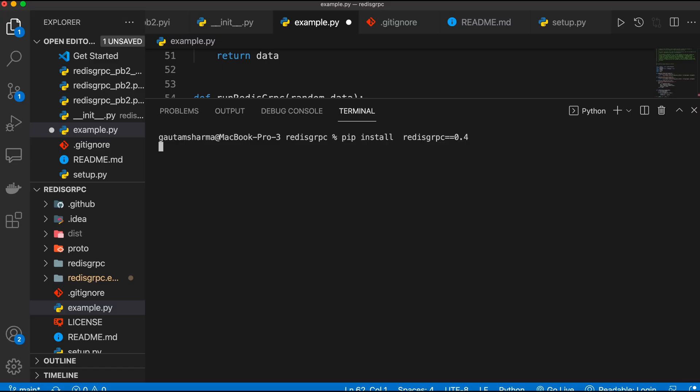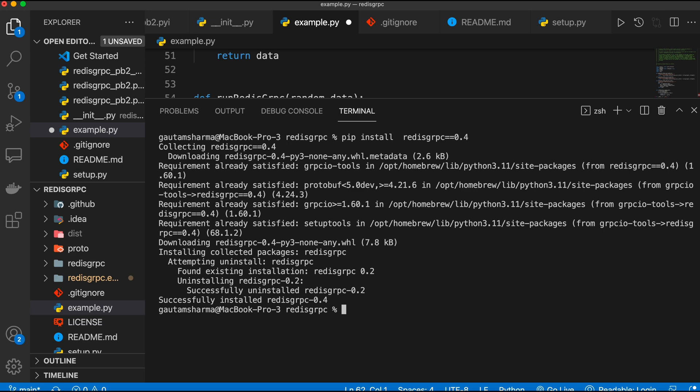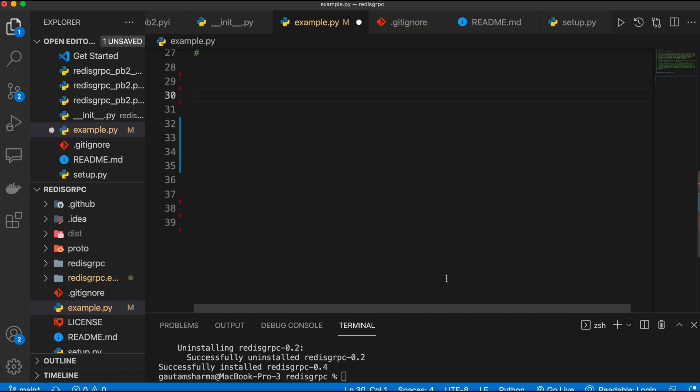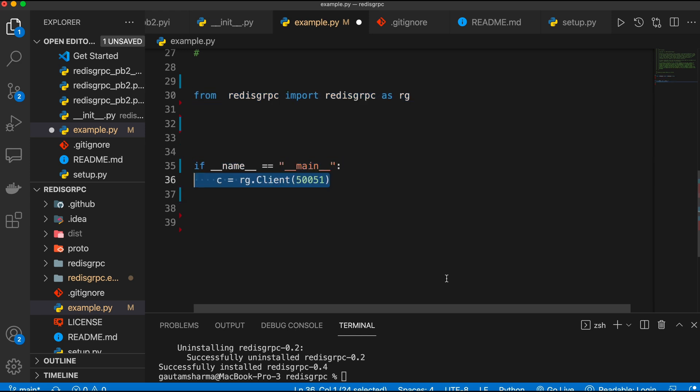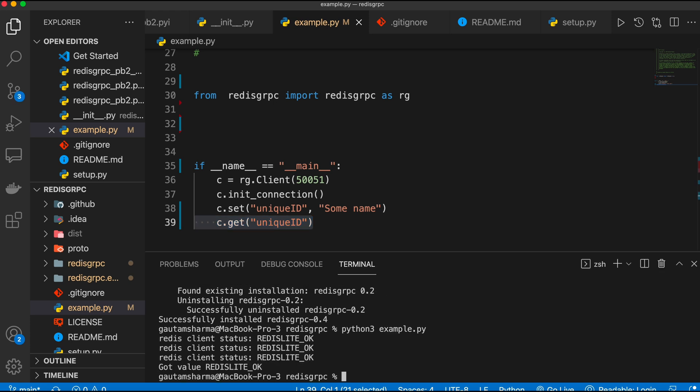The Python client is the simplest library. First, install it using pip. Then, import redis_grpc and instantiate a client with the same port number you instantiated the server with. Feel free to make requests. You can get, set the data.